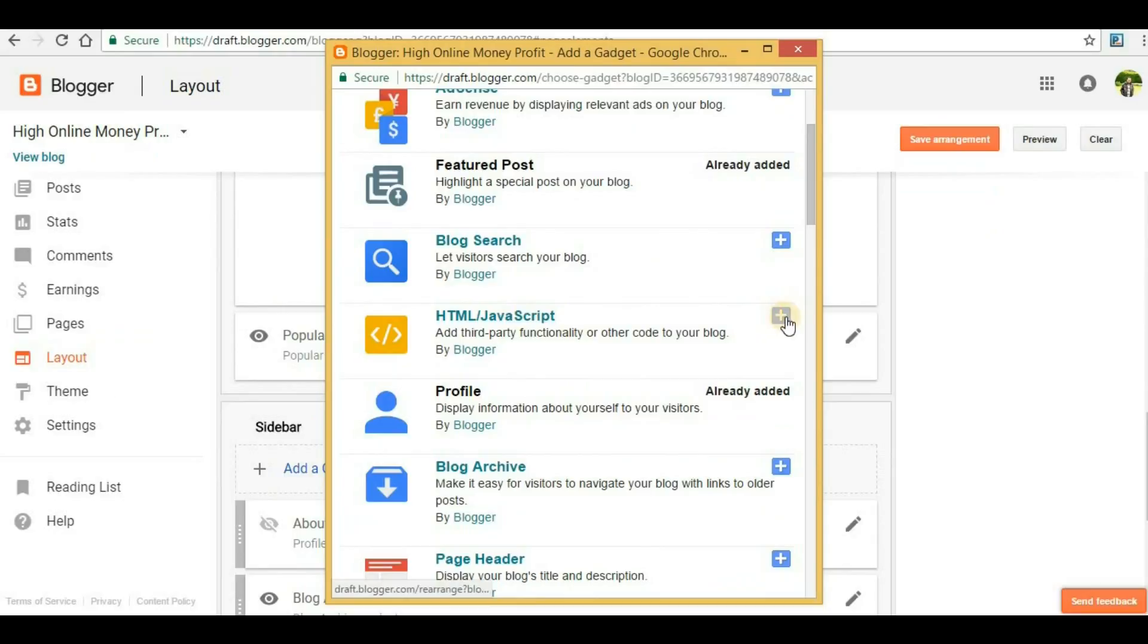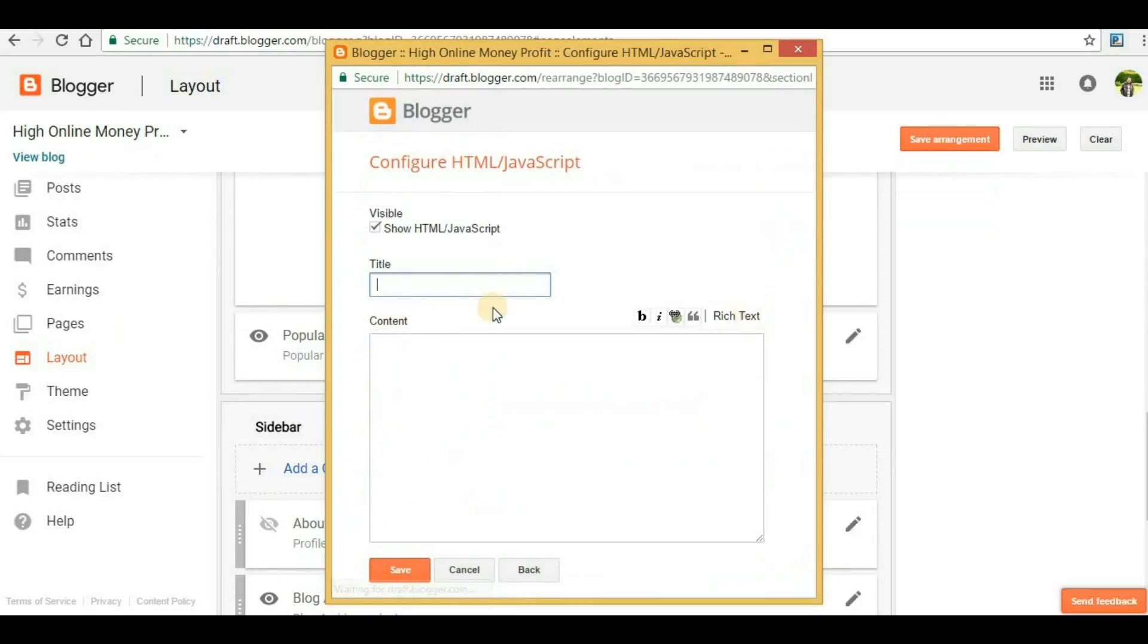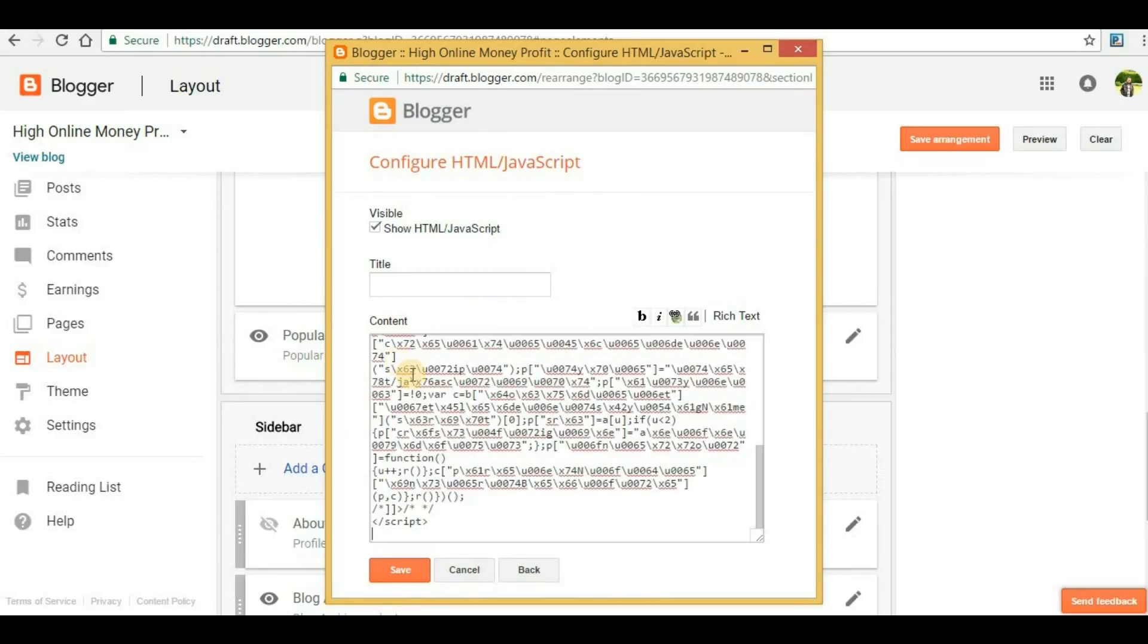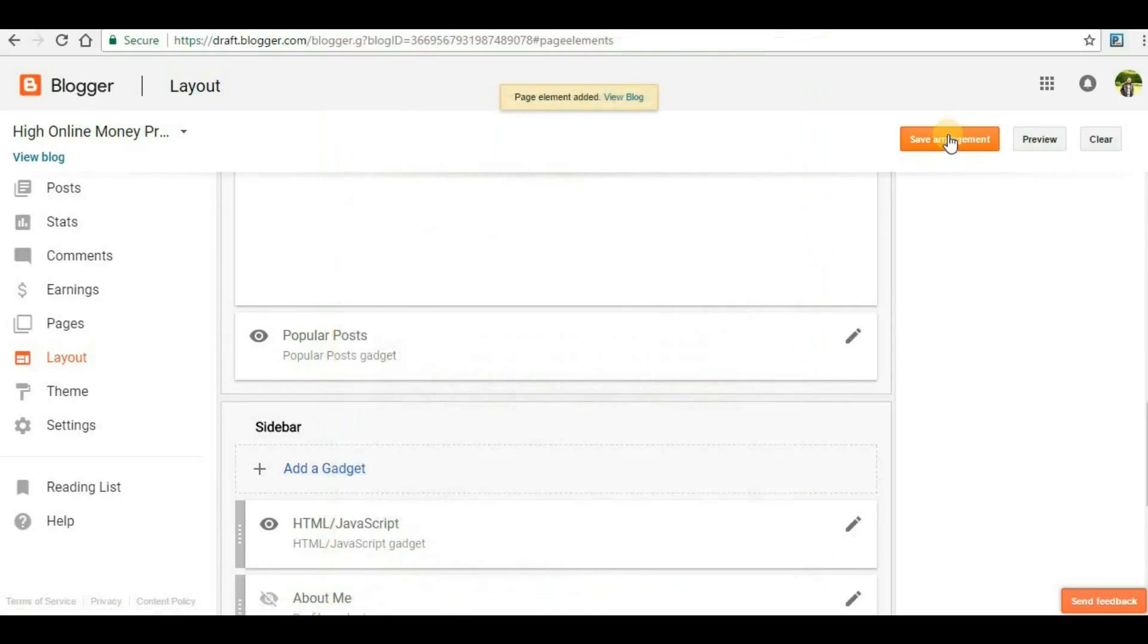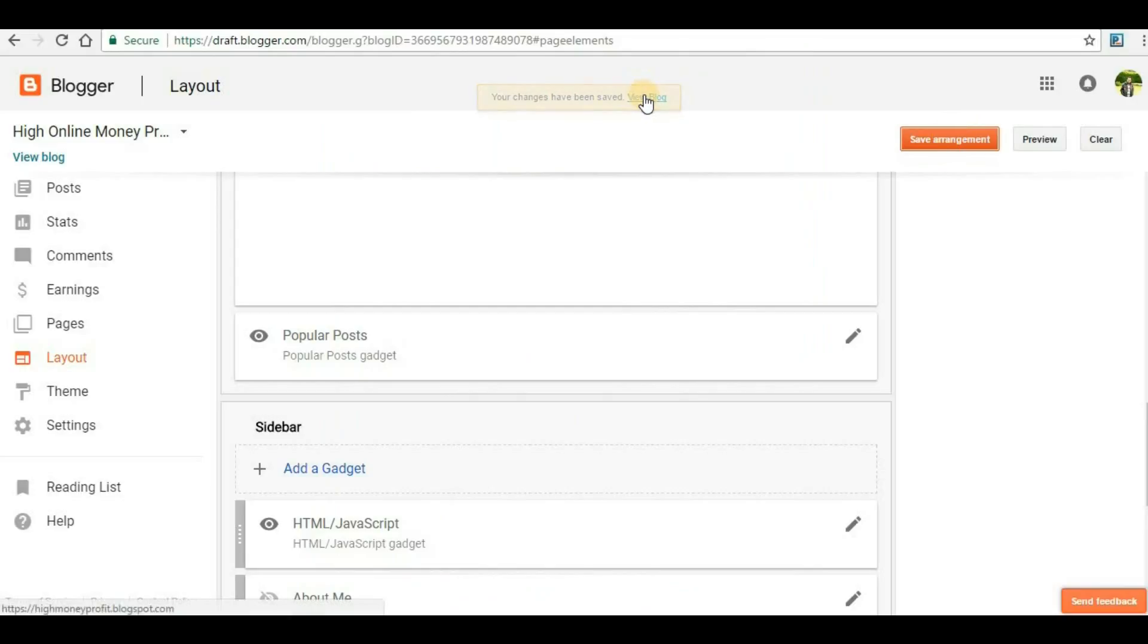You will see various options here. Select HTML/JavaScript and click on this plus button. Then you can paste the code here. Once you paste the code, click on save and then click on save arrangement.